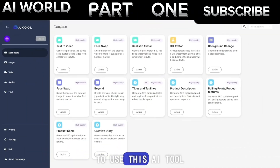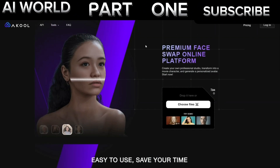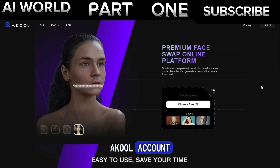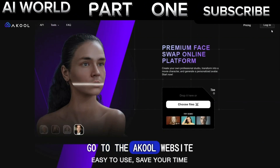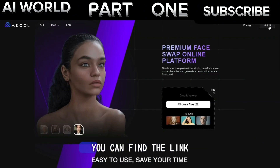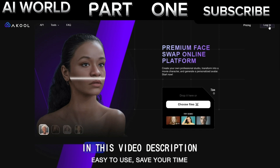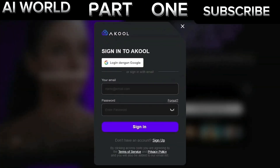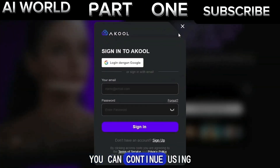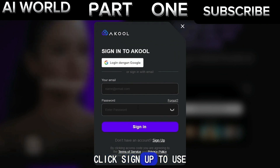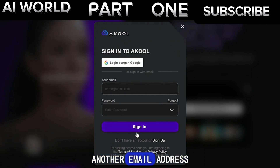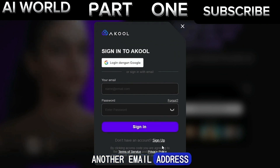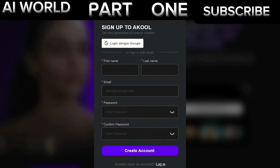To use this AI tool, you need to create an Akul account. Go to the Akul website — you can find the link in this video's description. Click the login button; you can continue using your Google account or click Sign Up to use another email address. Fill in the required information and click the Create Account button to continue.